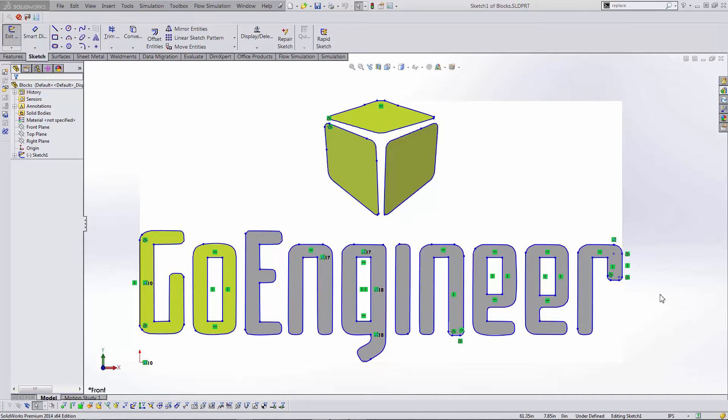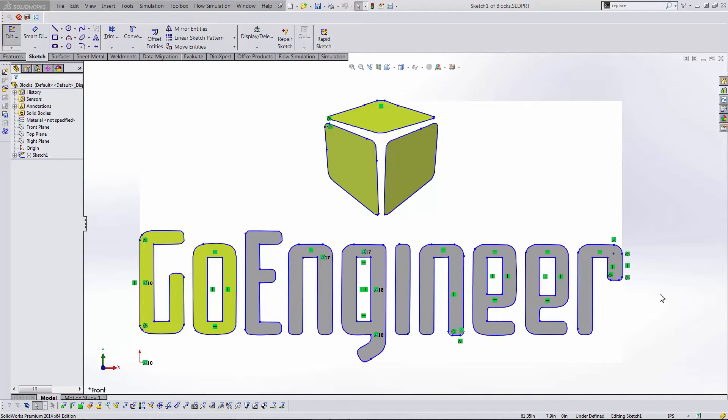Hey there everyone, this is Shivani with GoEngineer. I'm going to show you the benefits of using blocks in SOLIDWORKS and all the tools that are provided in the blocks toolbar. I'll show a couple different ways to create and edit blocks and close with how to color in a block for use in a drawing template.